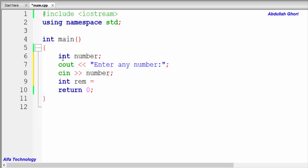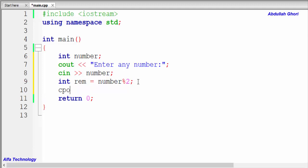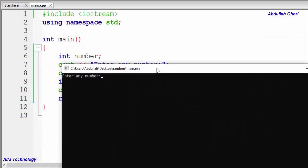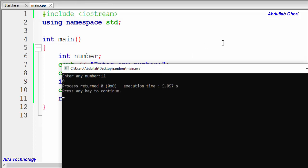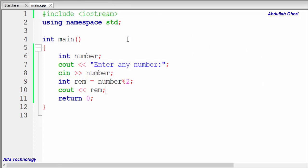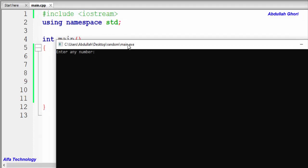Let's create another variable called 'rem' to check if this logic is true or false. We'll write 'number % 2', which divides the number by two and returns the remainder into the rem variable, then print it. When we build and run the program, entering any even number shows zero, and entering any odd number shows one.